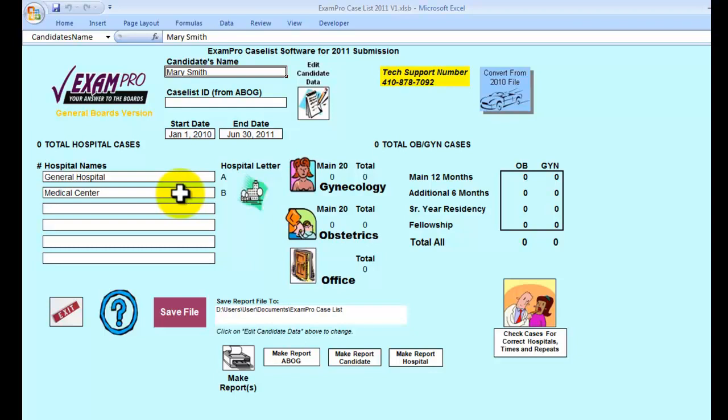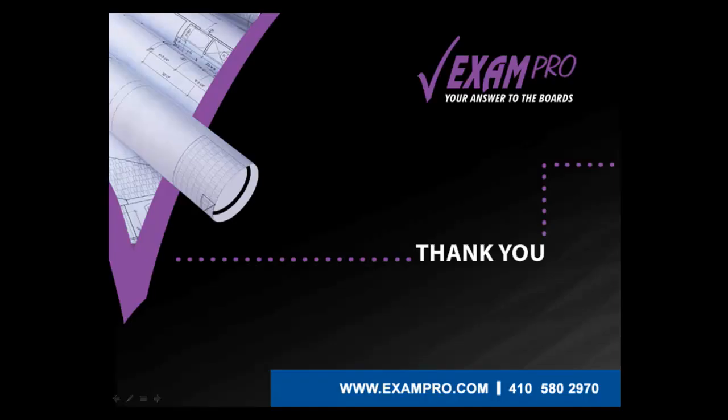In our next tutorial, we will learn how to enter a case and guide you through the entire process. Thank you for using the Caseless Construction Software. Now let us help you defend your caselist. Check out our seminars at www.exampro.com.